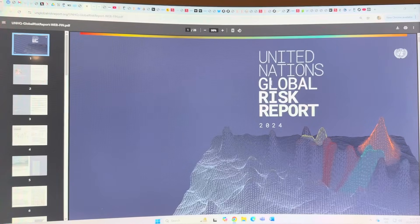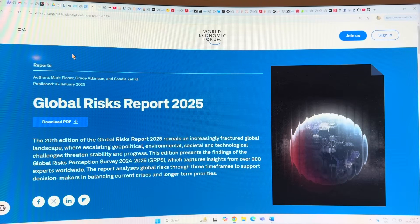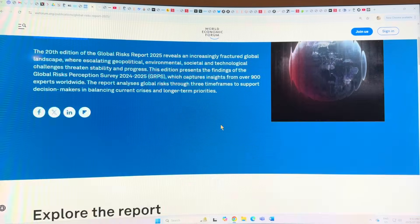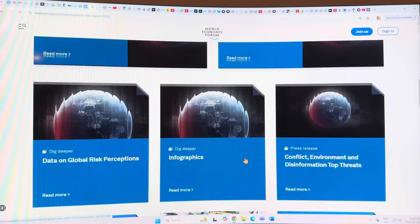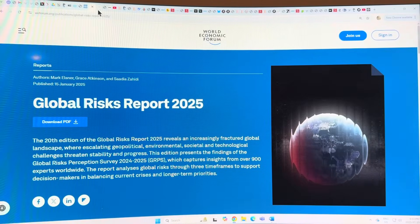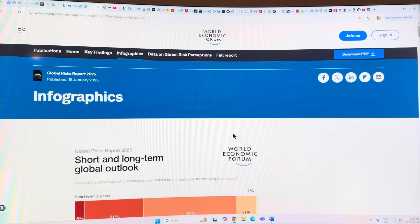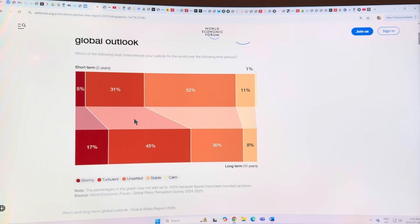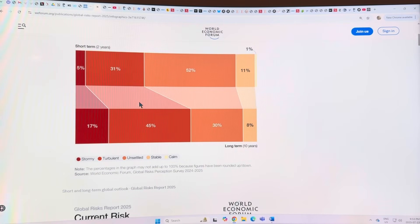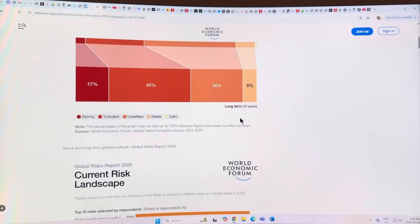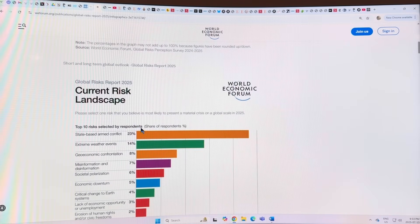Before I get into the details of this UN report, let me point out that I've already covered the World Economic Forum Global Risks Report, which was published January 15, 2025. You can download it - the full report or just the infographics. It's based on a survey, this time by the World Economic Forum.